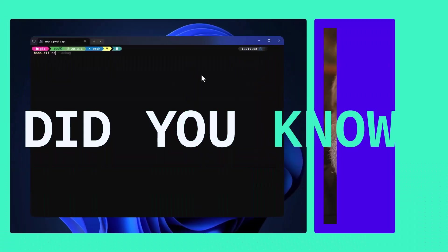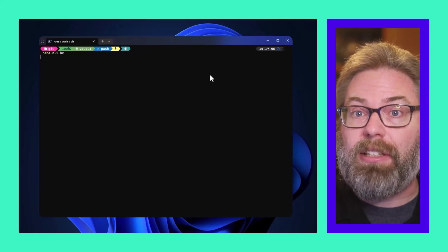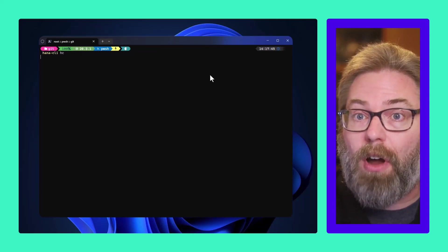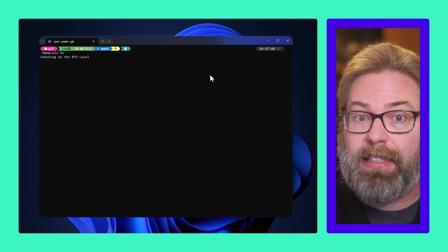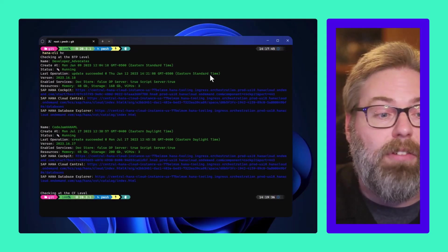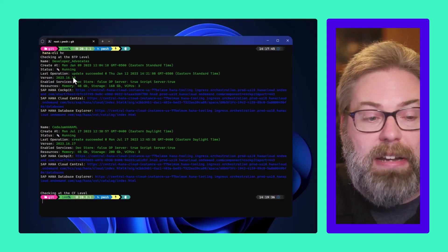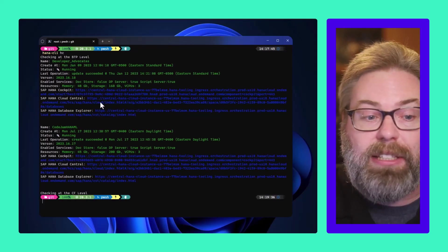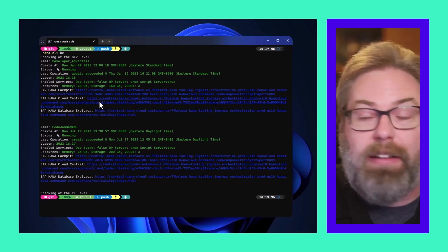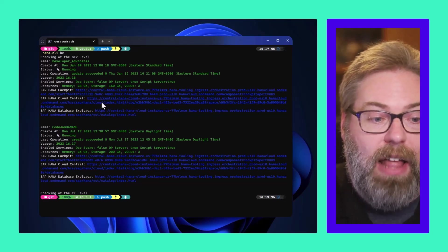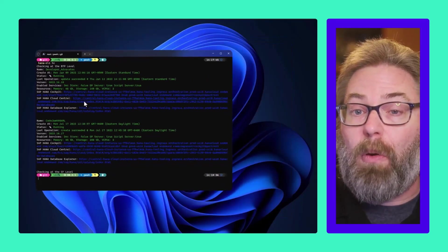Did you know that the Hata CLI has a command to list information about all your Hata Cloud instances? It contains information like memory, sizing, and quick links to help you navigate to the cockpit, Hata Cloud Central, or the Database Explorer.